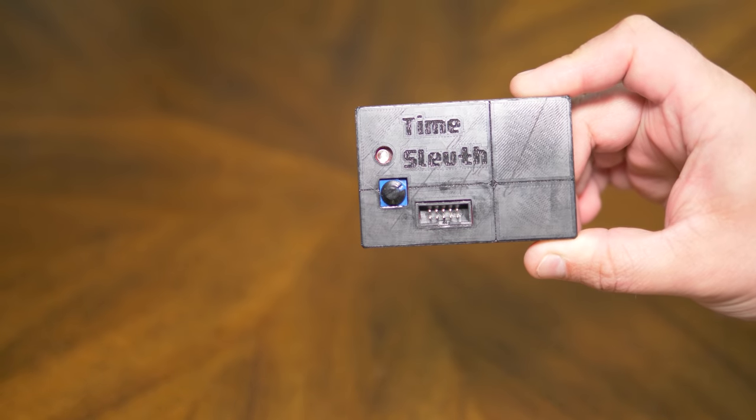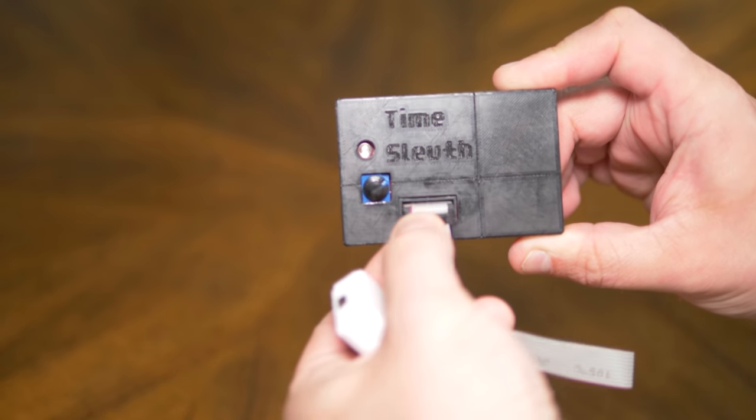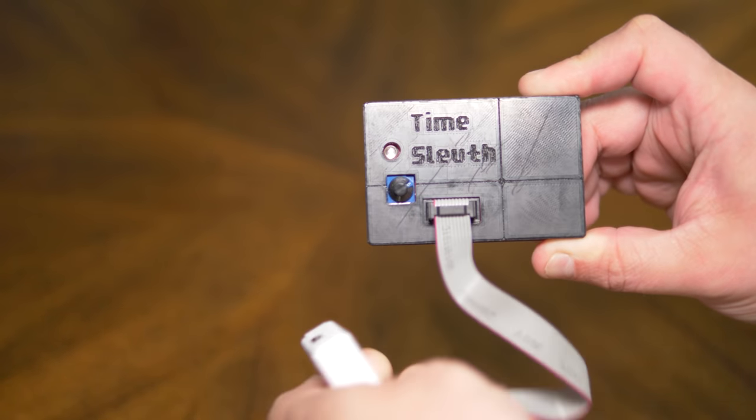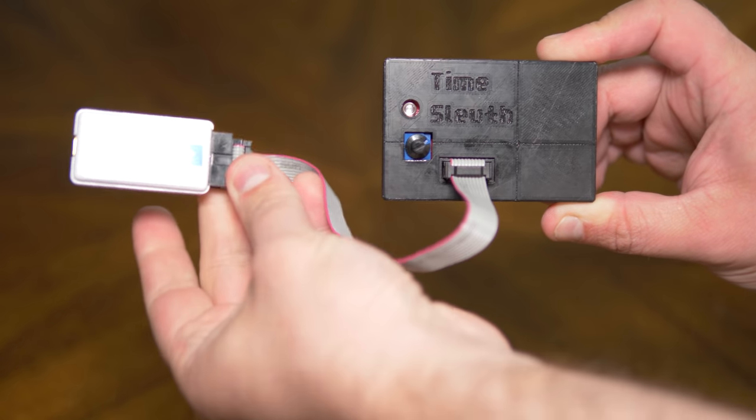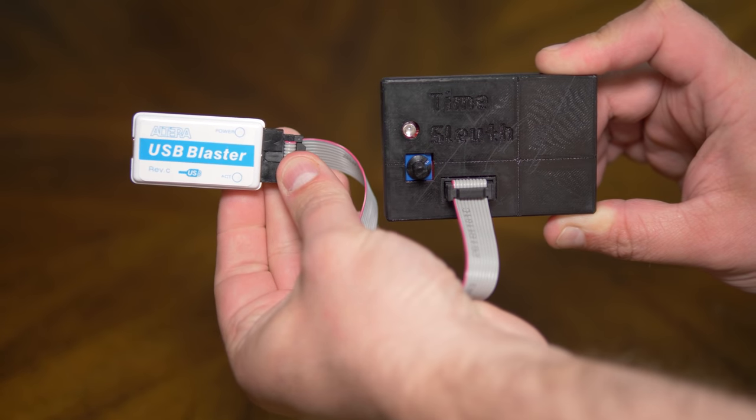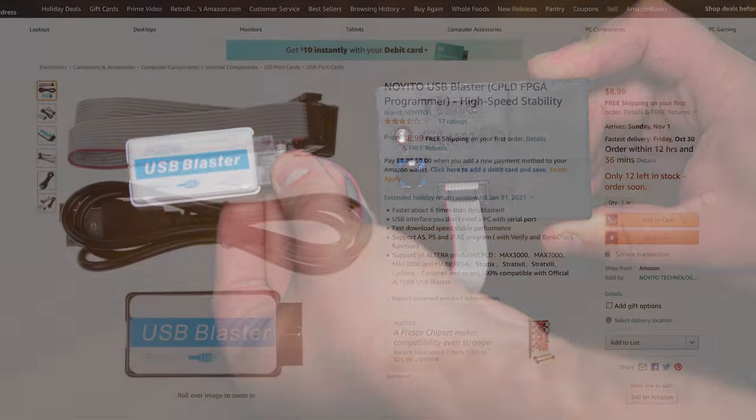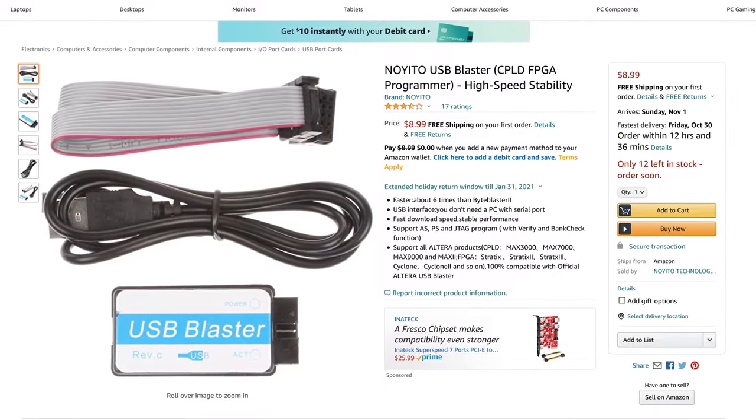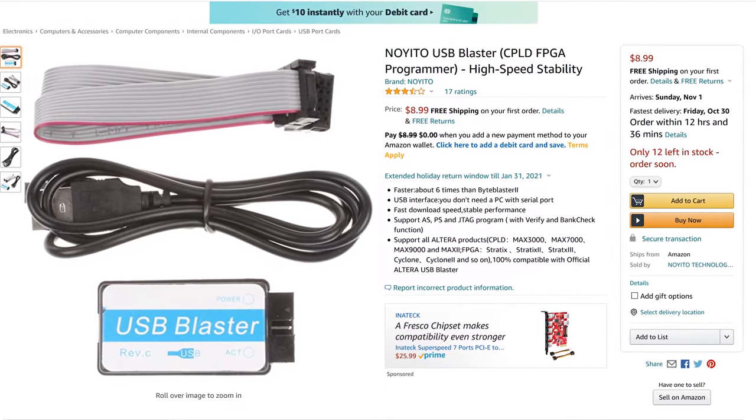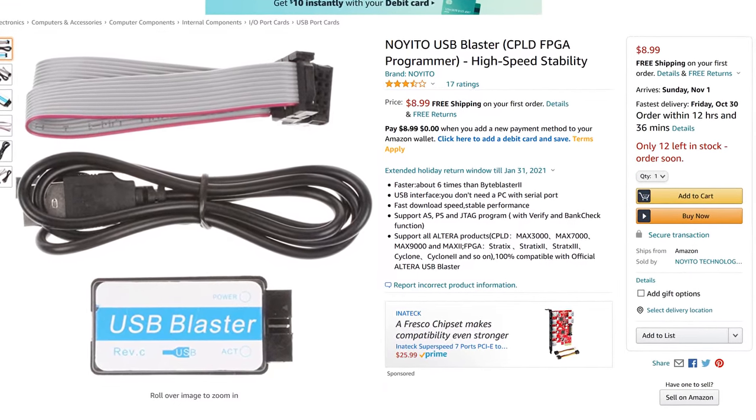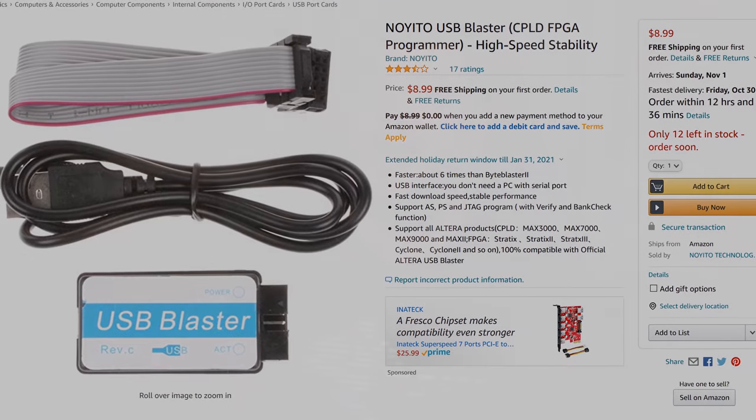In order to customize the TimeSleuth, you'll need to utilize the JTAG port on the front of the device, as well as a USB blaster programmer. There are a bunch of different USB blasters available across different price points, but the cheapest ones seem to work fine for me. As a note, don't connect the USB blaster to the USB port on your PC until after the software is installed.